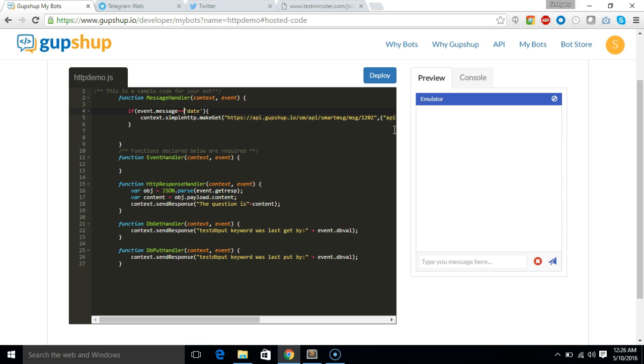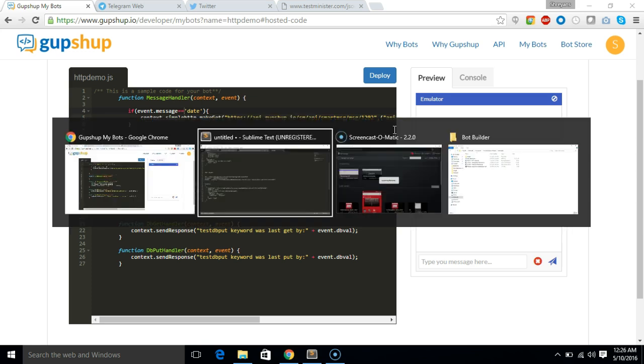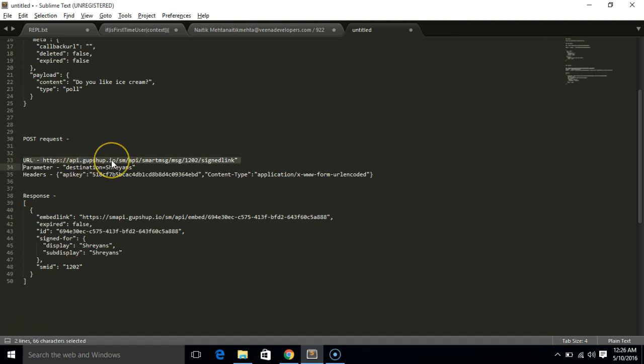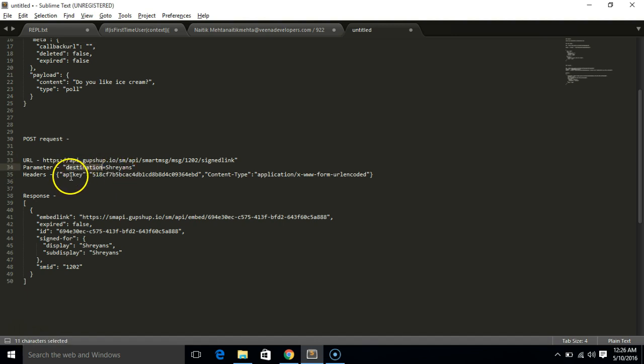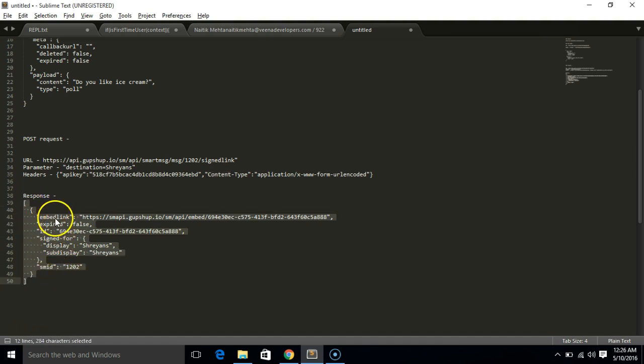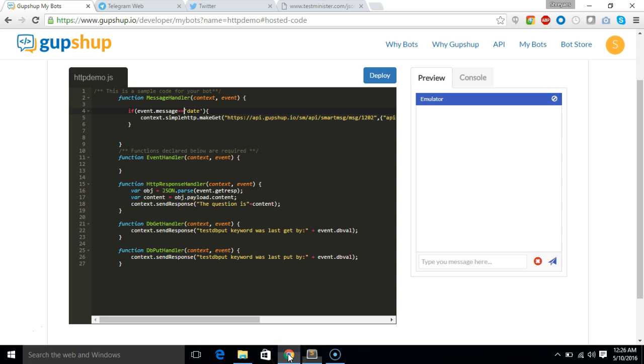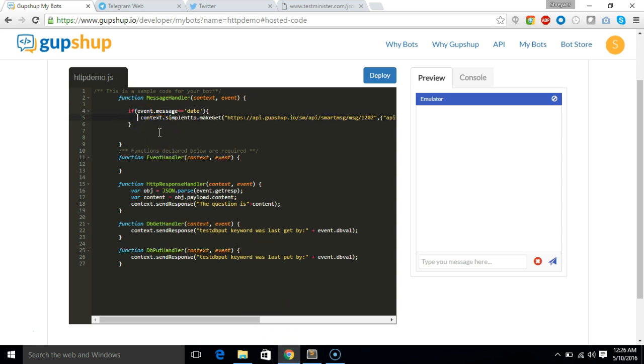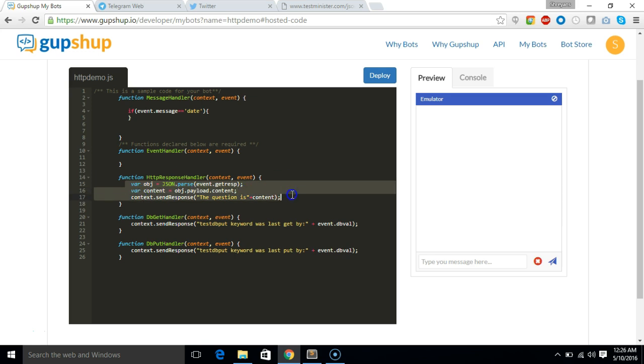Now let's see how you can make a post API calls. Let me show you what we are going to use for making a post call. So we will again use Gupshop's smart messaging API. And as parameter will be passing as destination and headers contains API key and content type. And the response would be an array where you have these links. So what we will do is pass this embedded link and display it to the user. So let's see how that would be done.